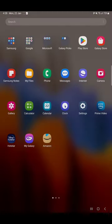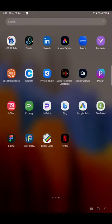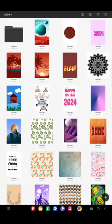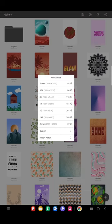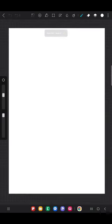Hello everyone. In this video I'm going to show you how to create a fantasy landscape in the app HiPaint. I'm opening a screen-size canvas and you can see the layer is empty.